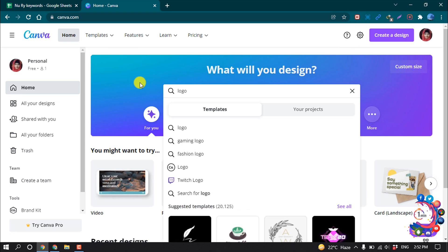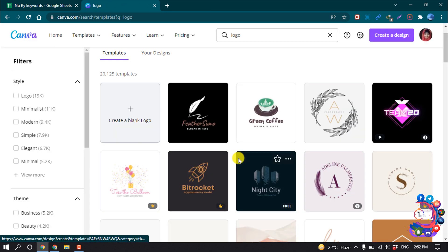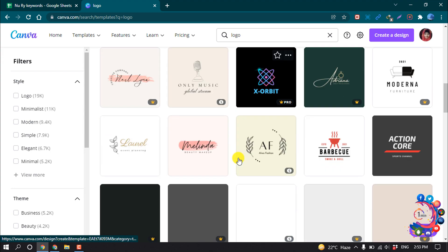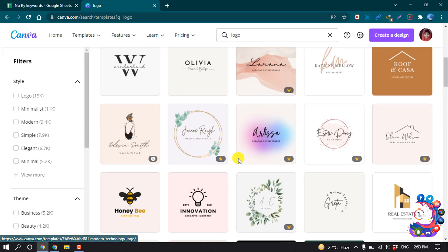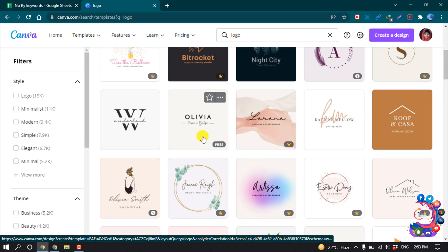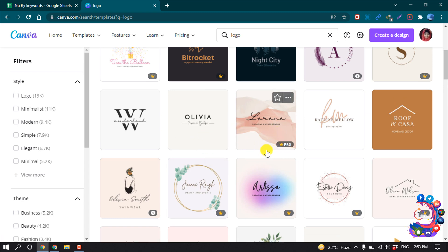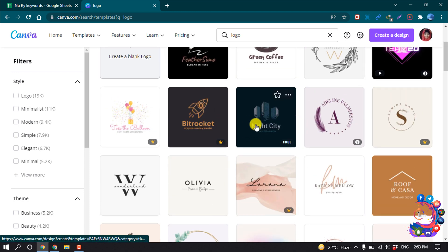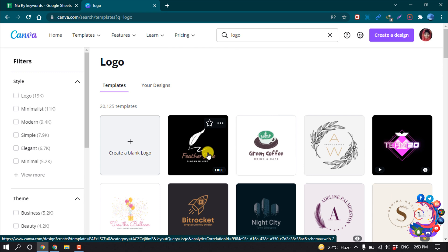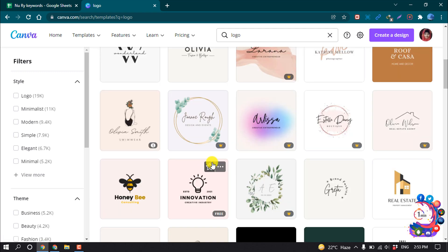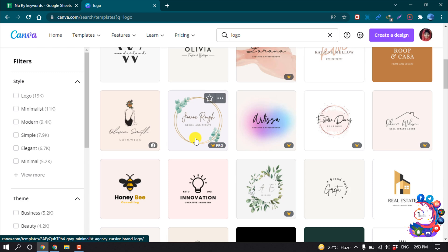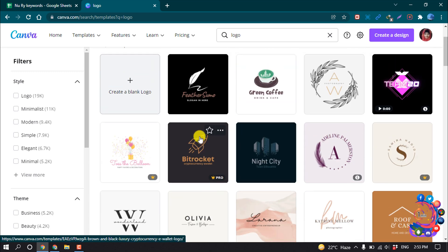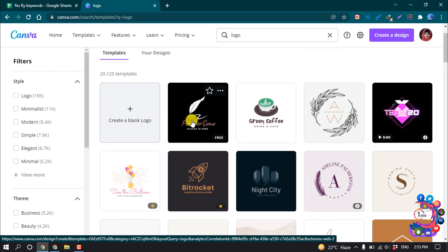Let's see how to create a free logo — type 'logo' here and click on logo. After that you will see a list of logos. You can get a free logo and a pro logo; as you can see, this one is pro and this one is free. You can select any sample and edit it according to your requirements. I want to use this logo, so I'm clicking on it.